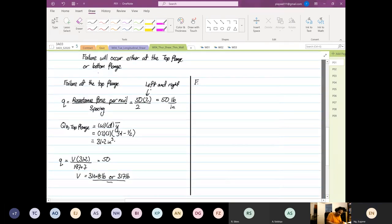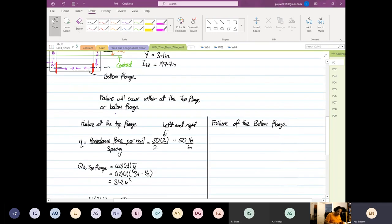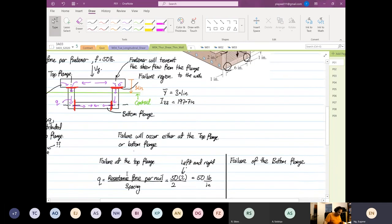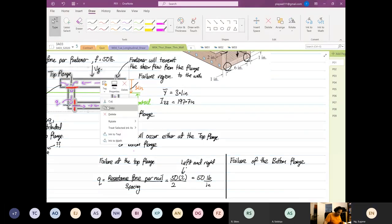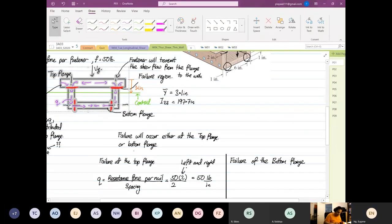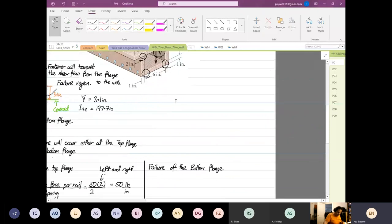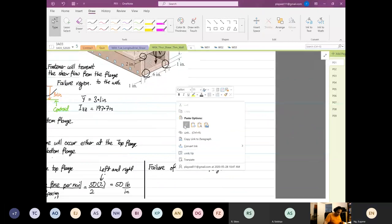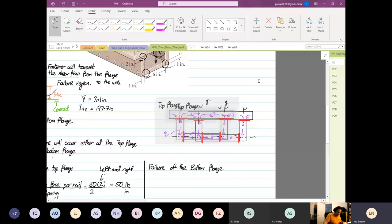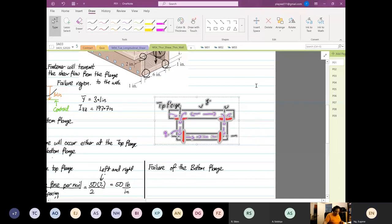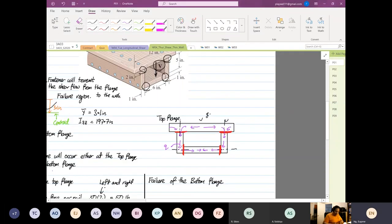Next we're going to look at the failure of the bottom flange. Can someone tell me what is the first...